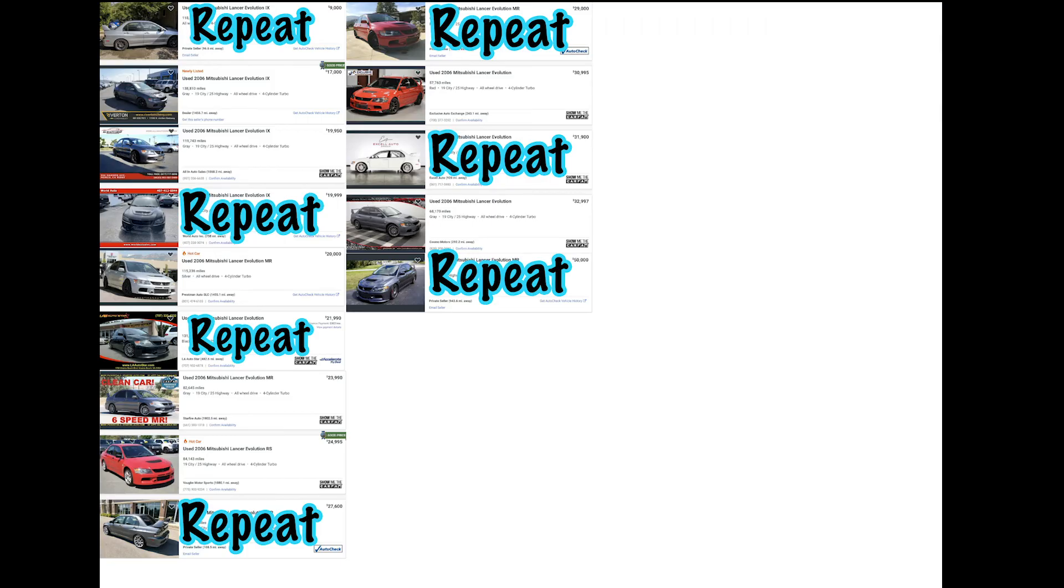Alright, the screen recording cut off there for some reason. I'm not sure what happened. But all I was saying was, out of all the ones we've seen today, that's definitely one of the nicest ones. I still think the price is a little high. I think it should be maybe in the mid to high 20s. Not the low to mid 30s.